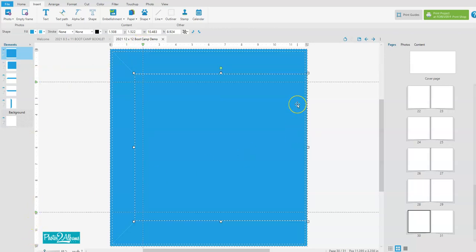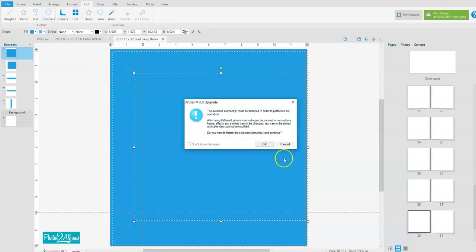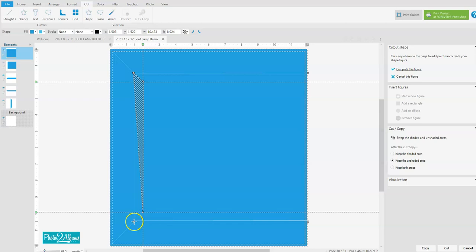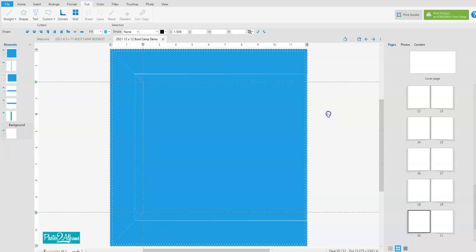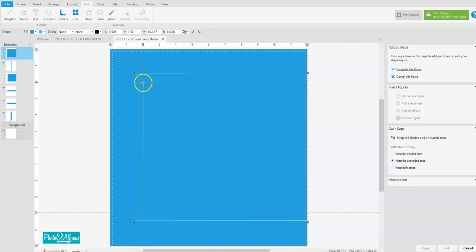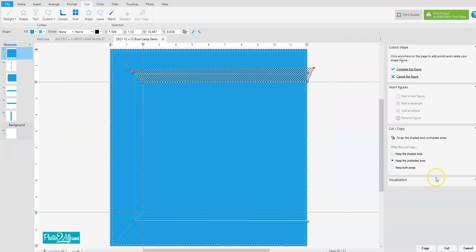And do that same process again. So we would hit cut and custom and cut a straight path, cutting from this corner to the center marker and down to the center marker, and we're keeping both areas. Then we're highlighting that inner piece again and custom straight path, and I usually just make it a little bigger—it makes it easier—and again keep both areas.